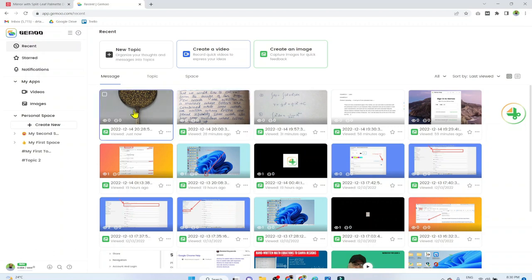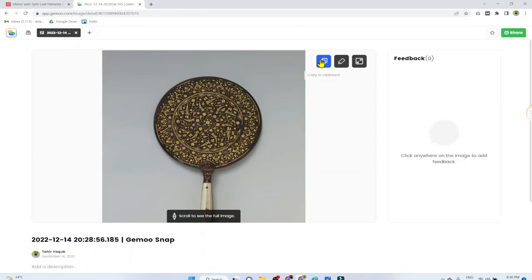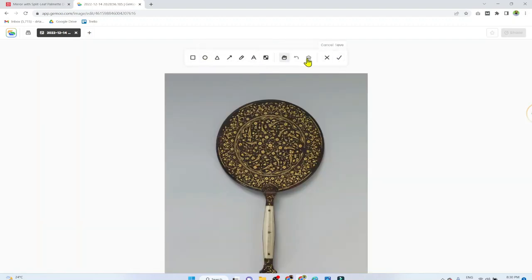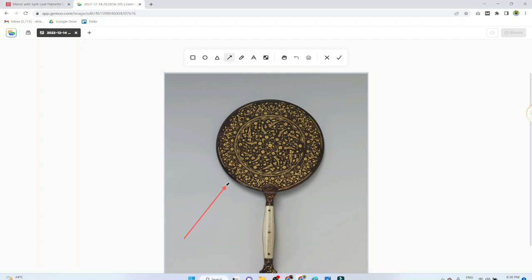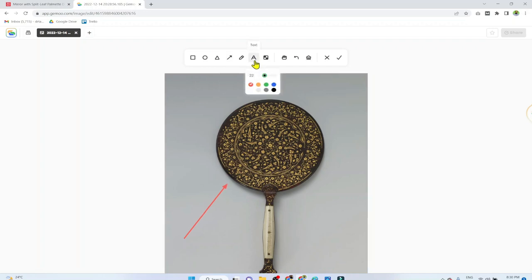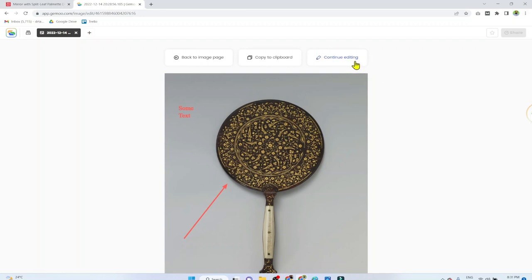You can still edit this screenshot after it uploads. Click on it, then click the edit icon, and all the editing tools will appear. You can draw an arrow, put some text, and when you're done, click Save or continue editing. This editing is available in all types of screenshots.